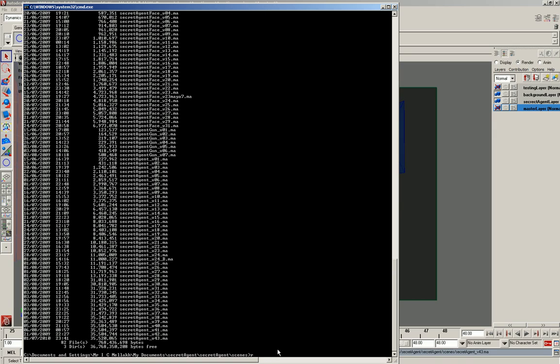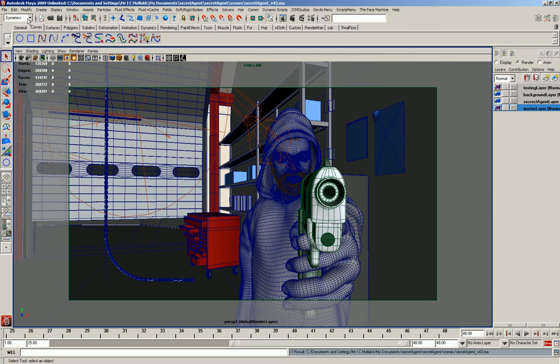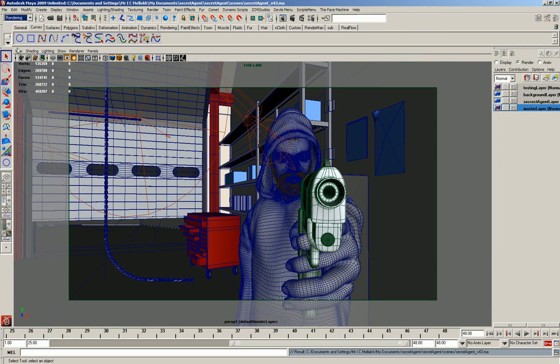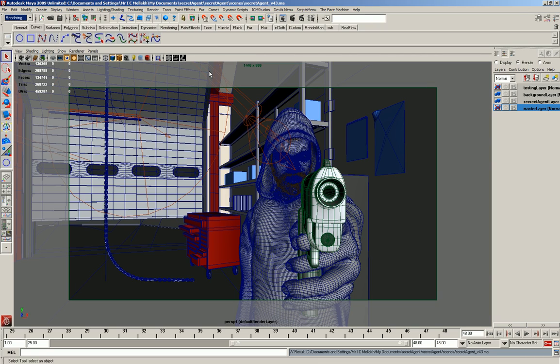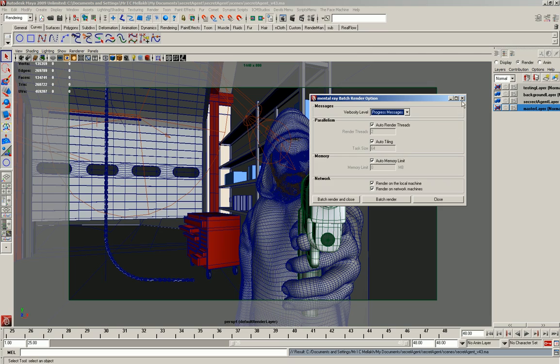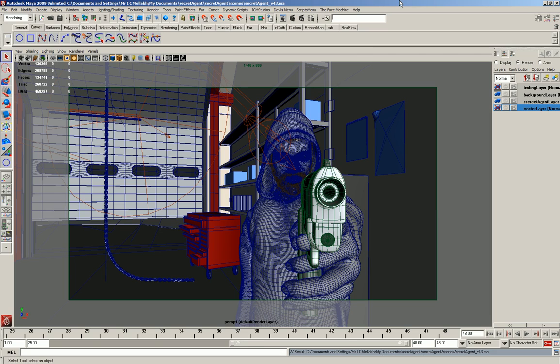So what you do is you type in render. Actually one more thing. If you go to the rendering and then go to the batch render options and choose detail message or progress messages, then it will give you a bit more information in the command line when you render it.